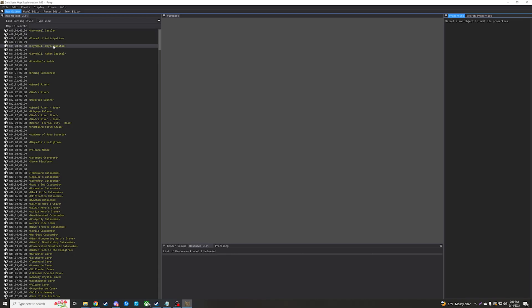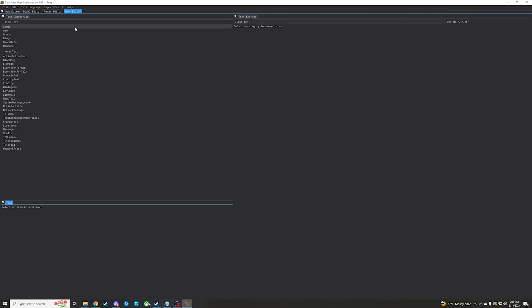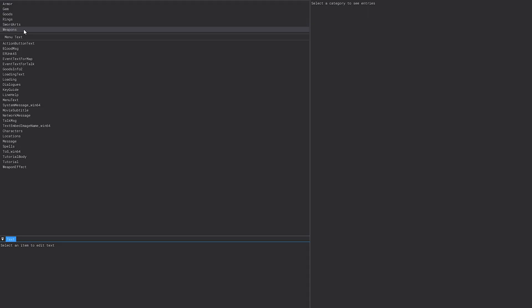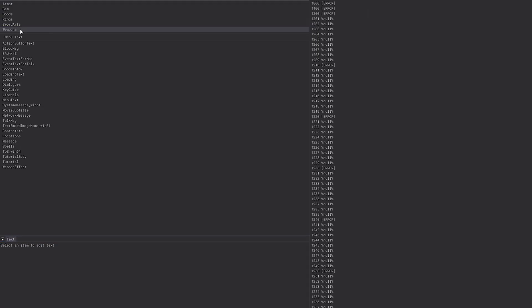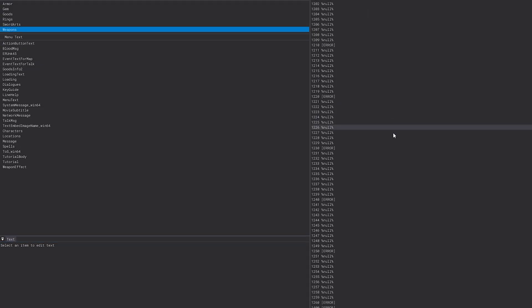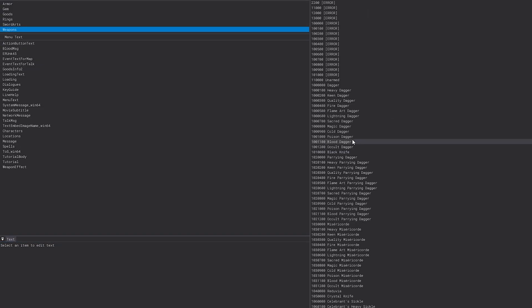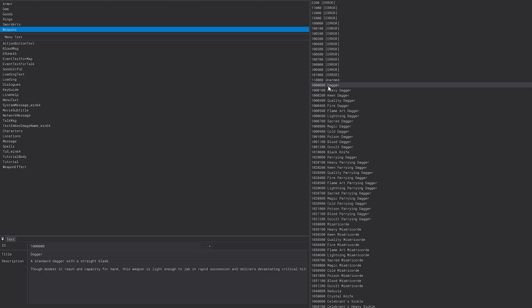Then once you've done all that, you can go over to the text editor tab up here and edit whatever you're wanting to. Let's say we want to edit weapons and change the dagger.